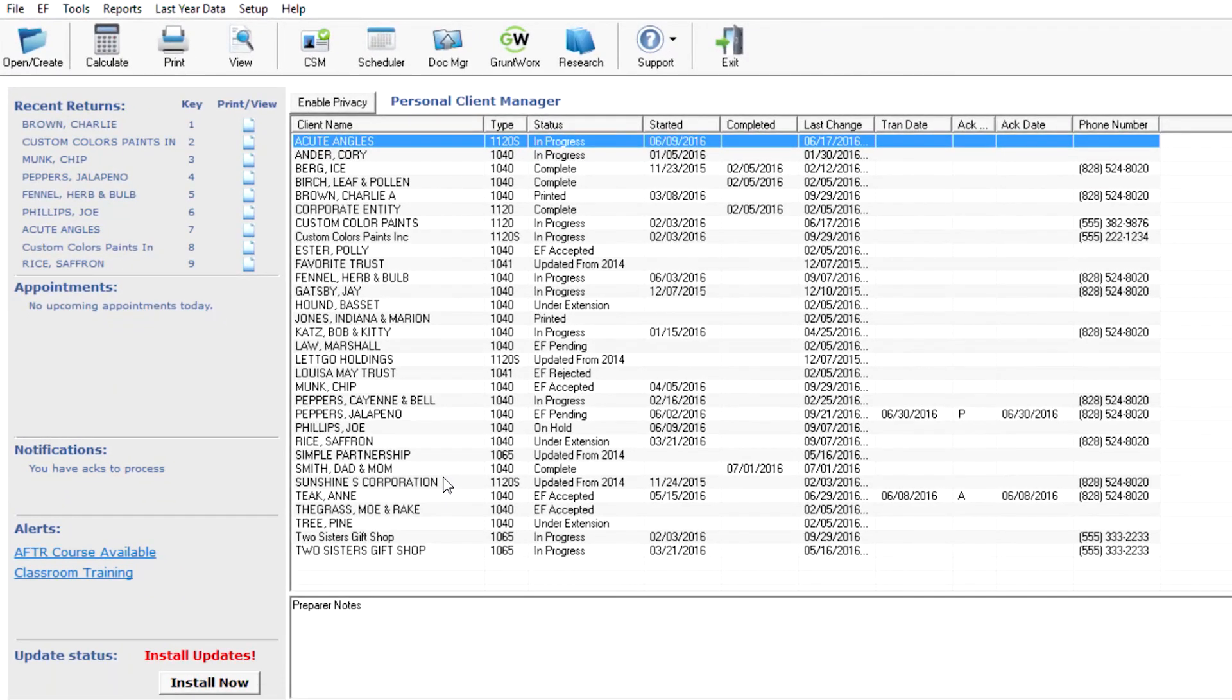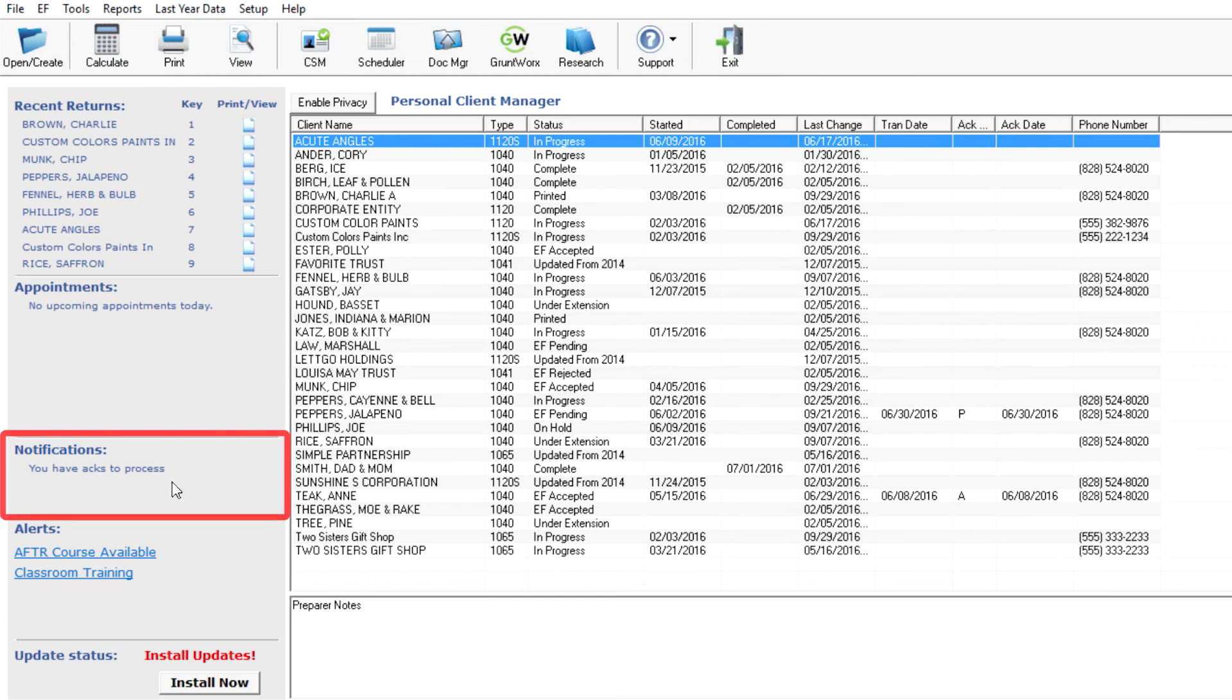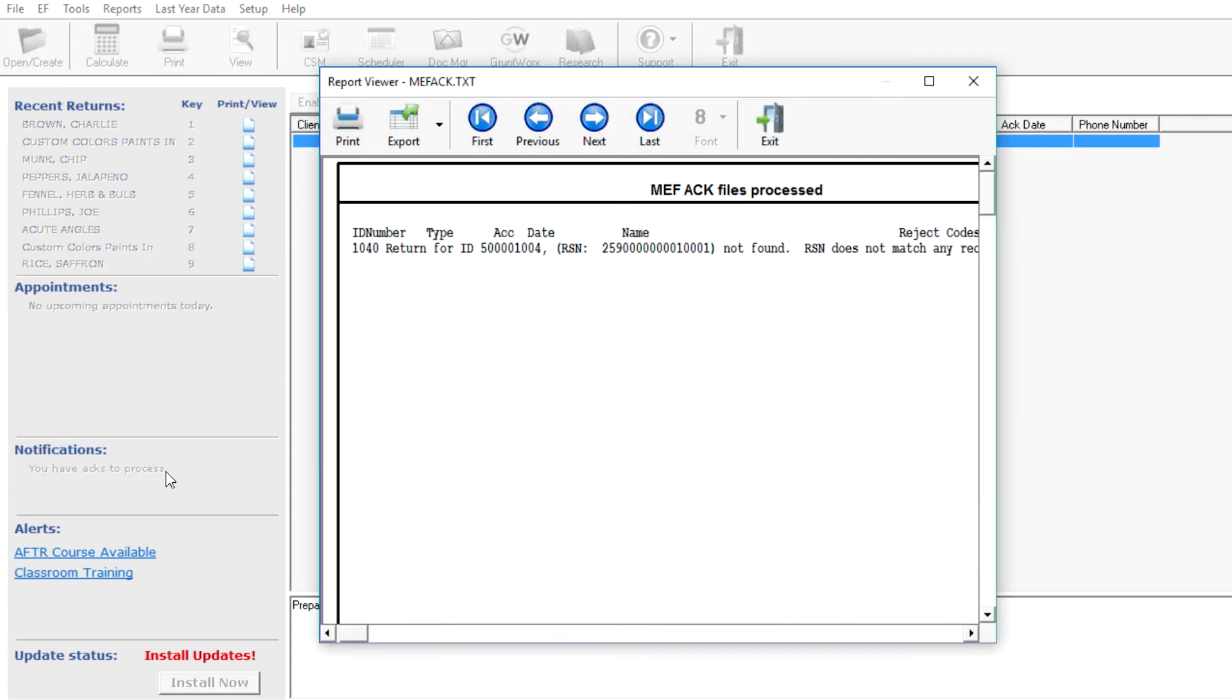If Acts have not been processed, the software will remind you on the Home window under Notifications. Click the hyperlink to process Acts.